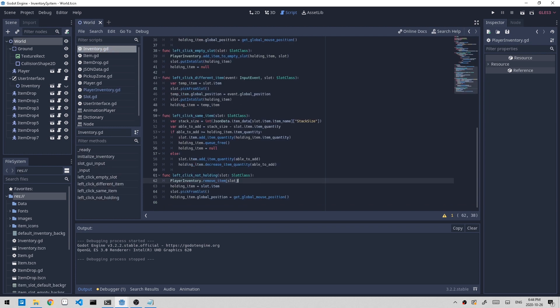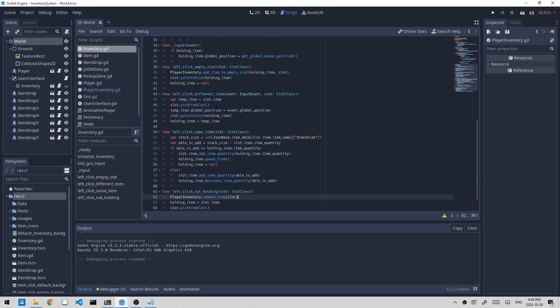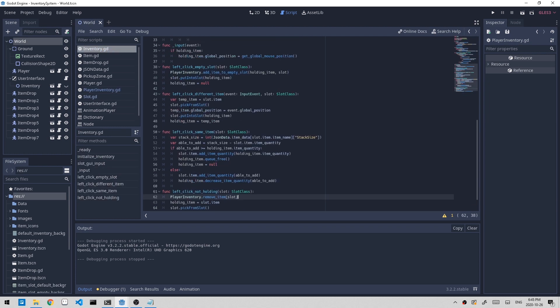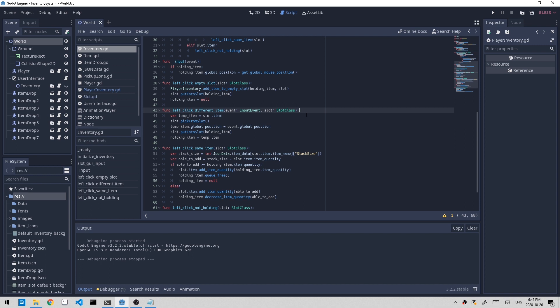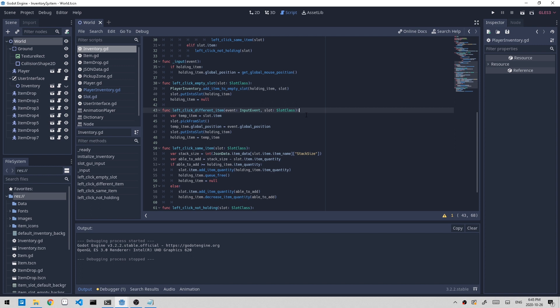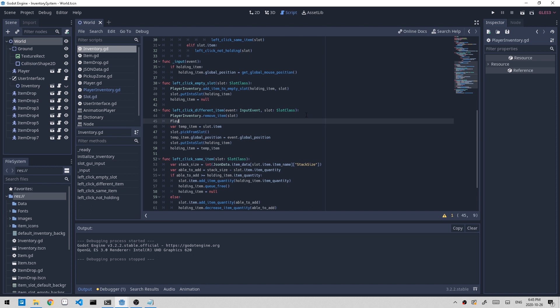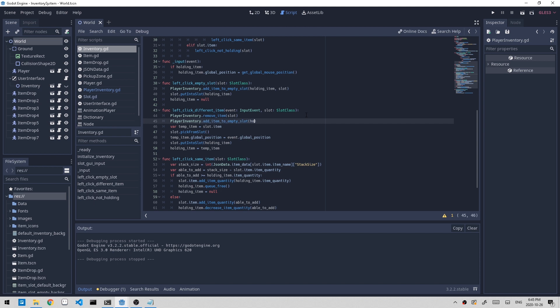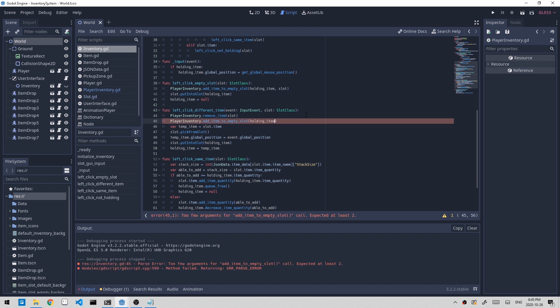Let's go back to the inventory script. We have two more functions to deal with. The first one is left clicking when it's a different item from the holding item. So what we want to do is swap the items. We can reuse the two functions that we just created. First, we want to remove the item from the slot, so let's update the player inventory and pass in the slot. And then we want to add in the item, add_item_to_empty_slot, which is the holding item. I also have to pass in slot.